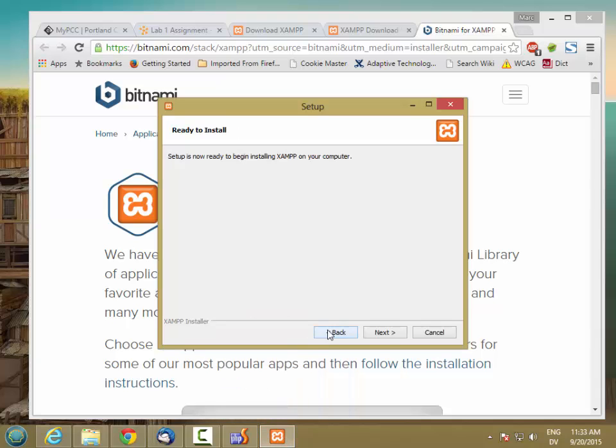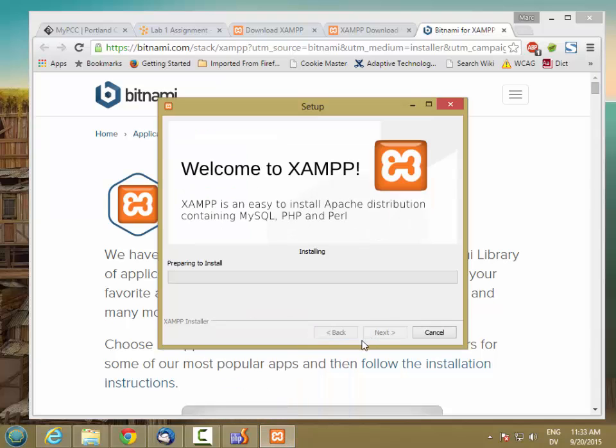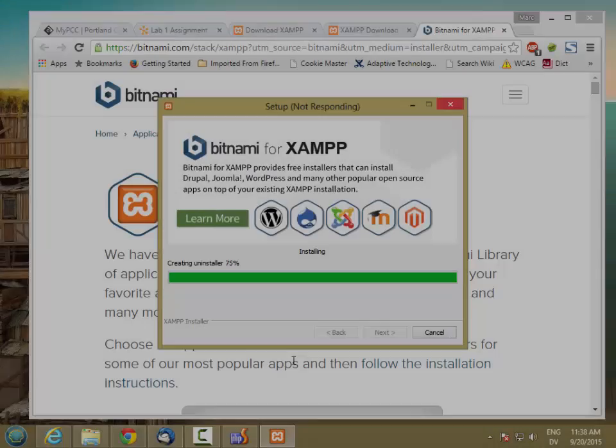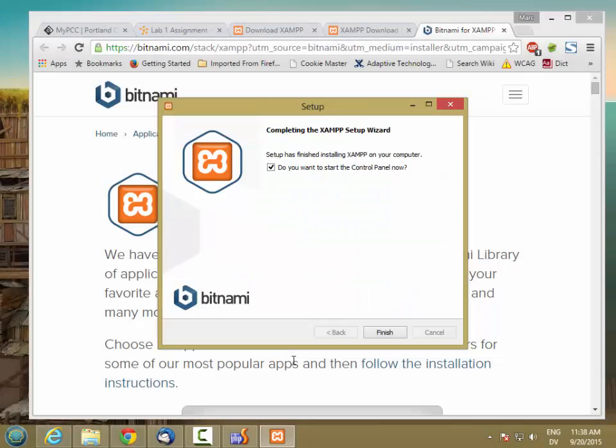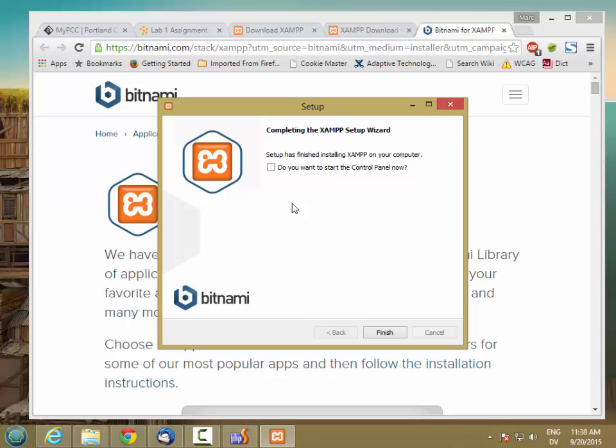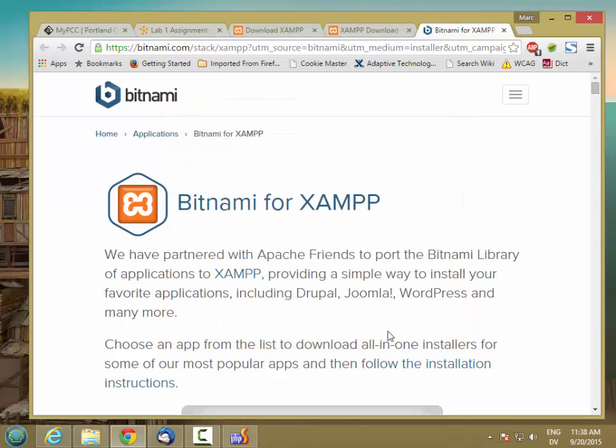So here's the actual install. OK, that took about three or four minutes. I'm not going to start the control panel because I want to show you how to do that manually. And I'm just going to go ahead and click Finish.